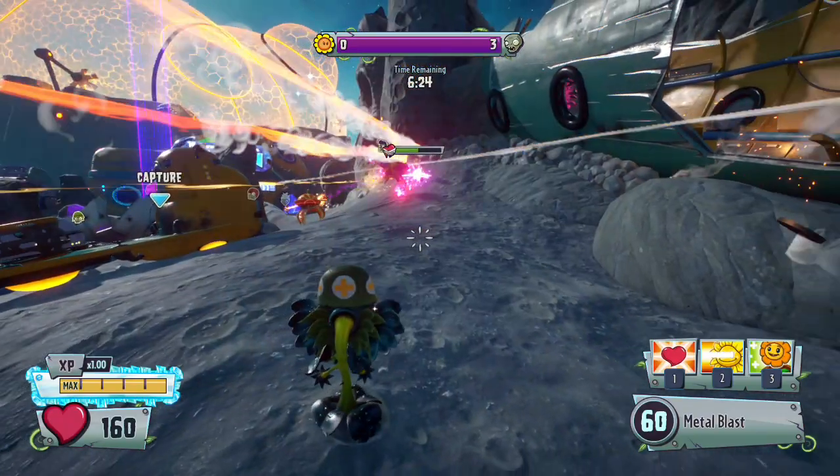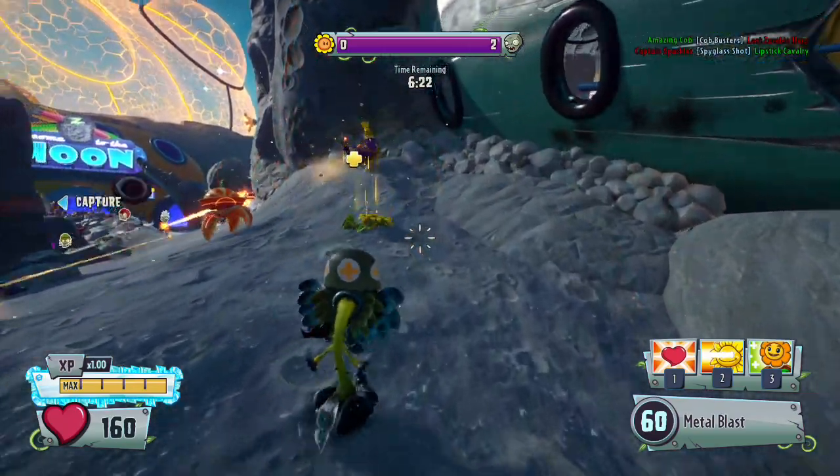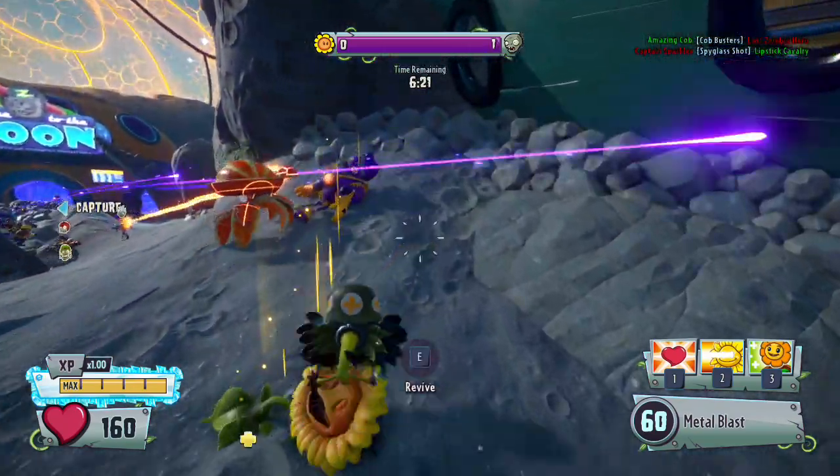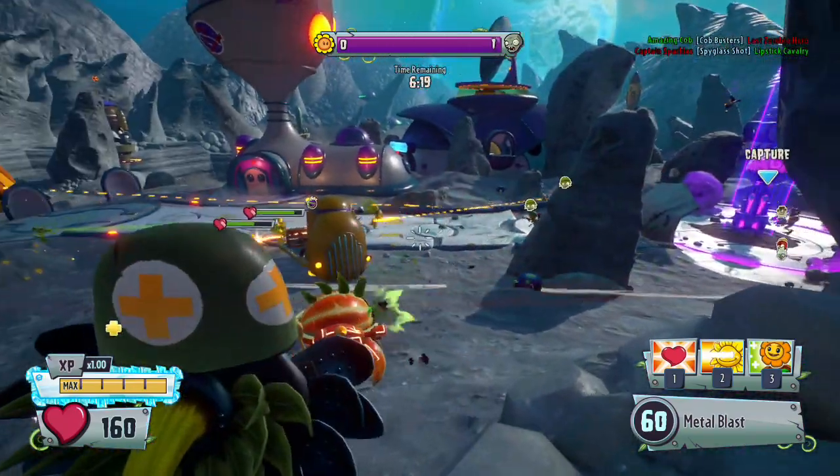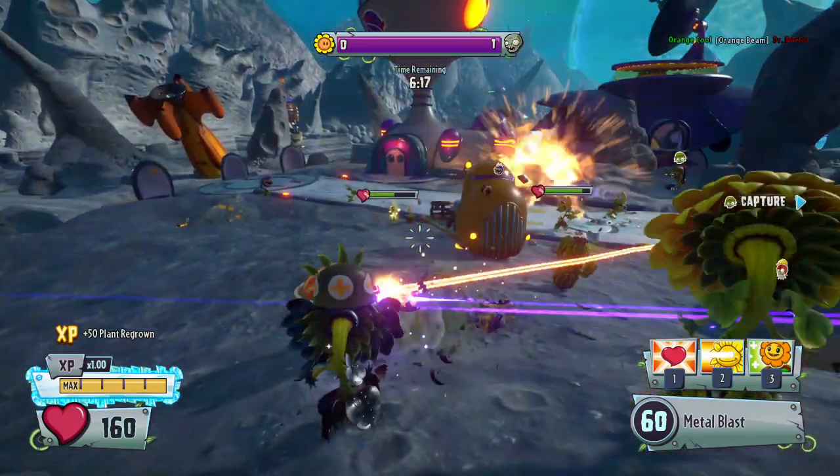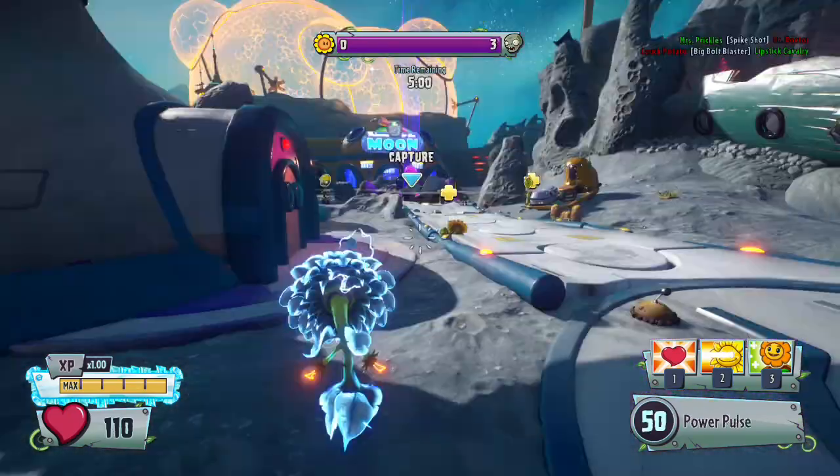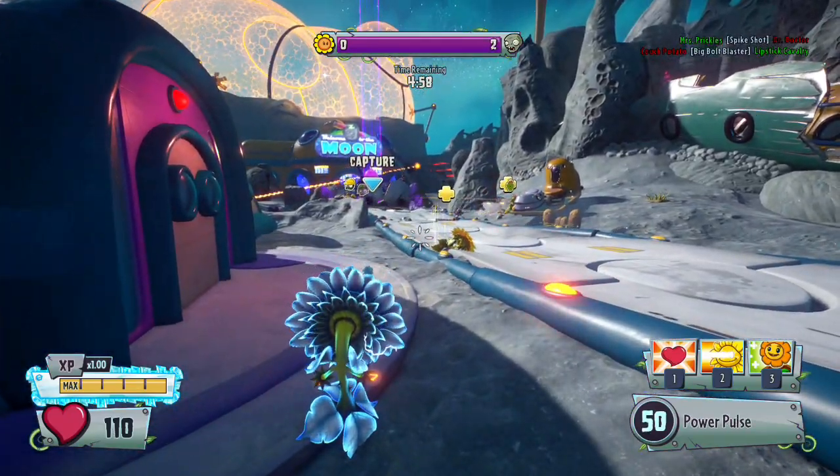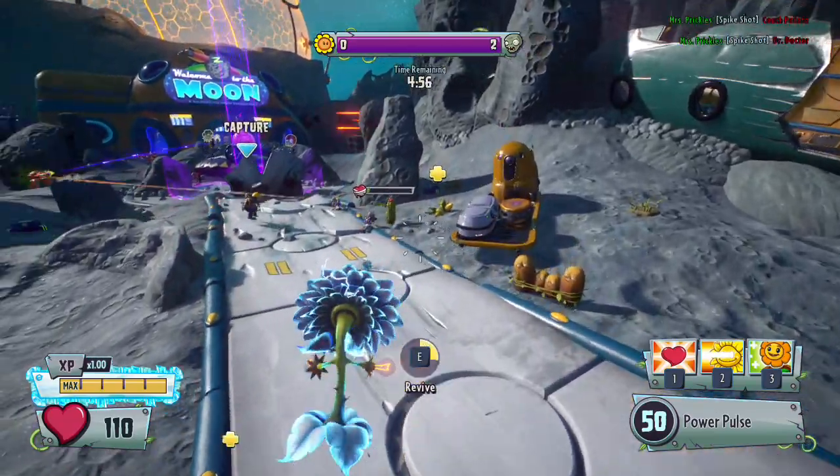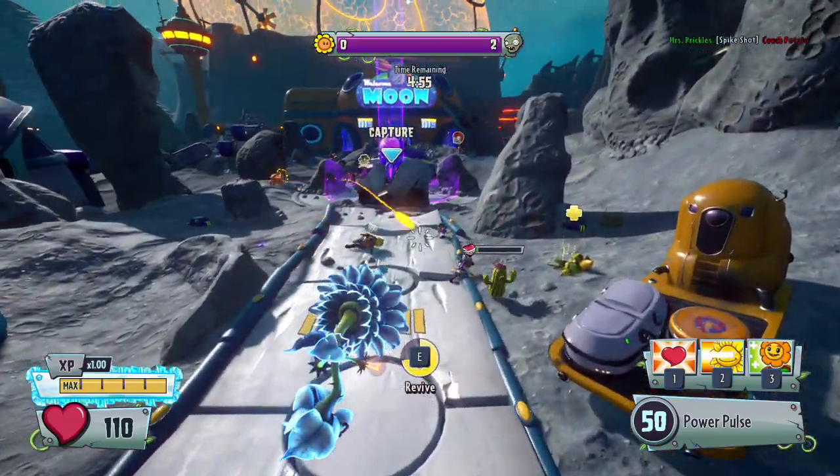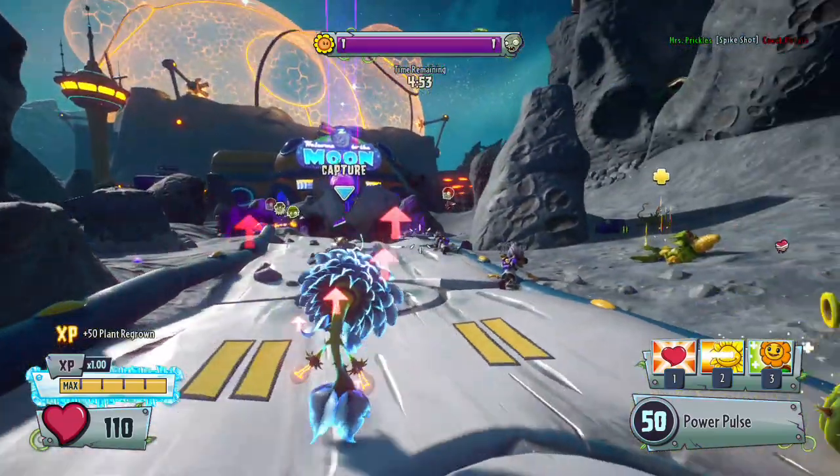First I'll test it with Metal Petal. Nope, no buff. And now Power Flower. There we go.